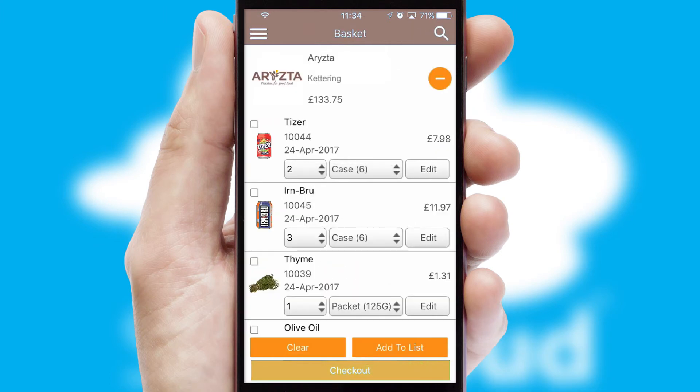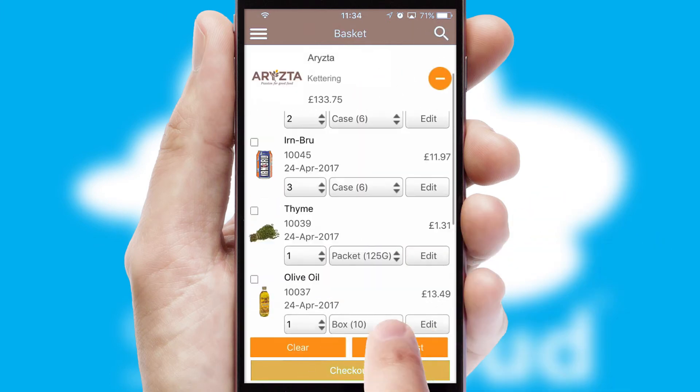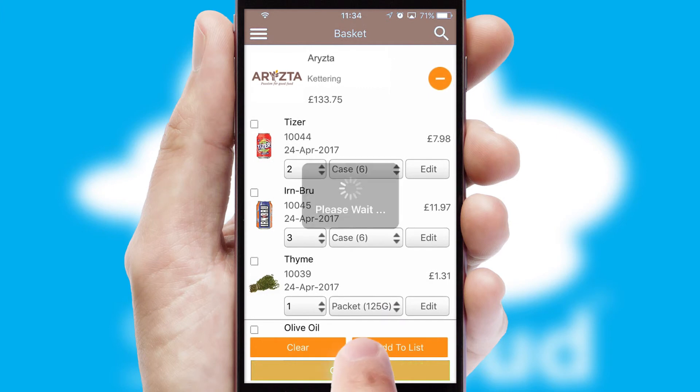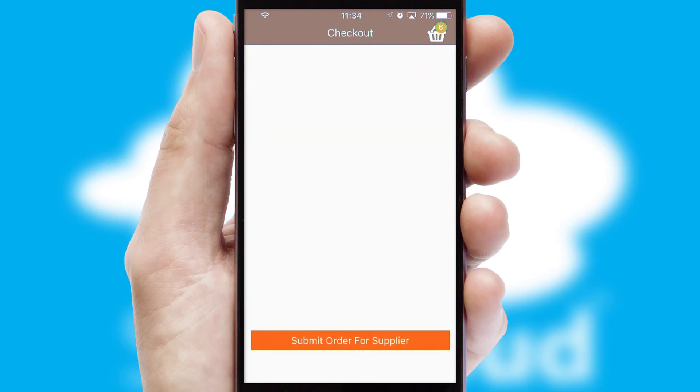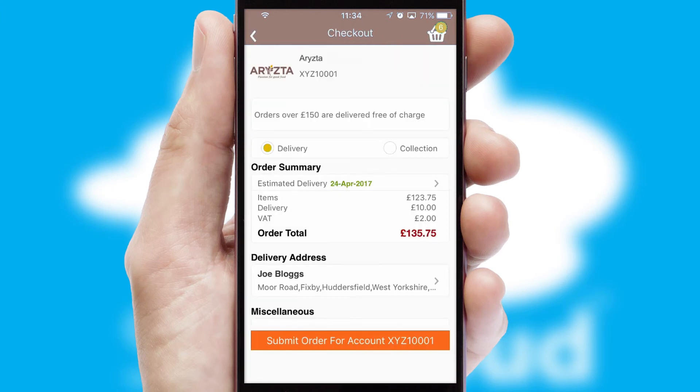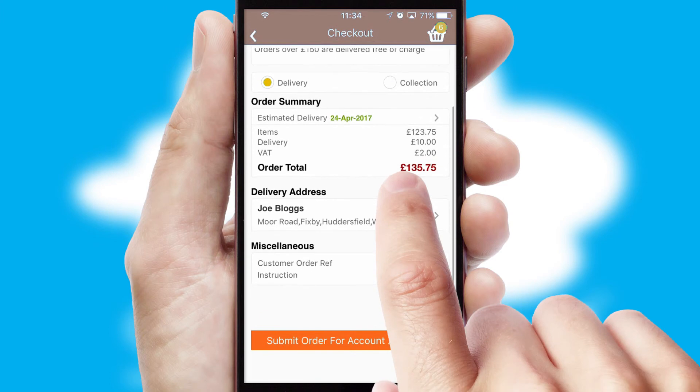Once the basket is complete, all the order information will be presented at the checkout. SwiftCloud also supports click and collect functionality.